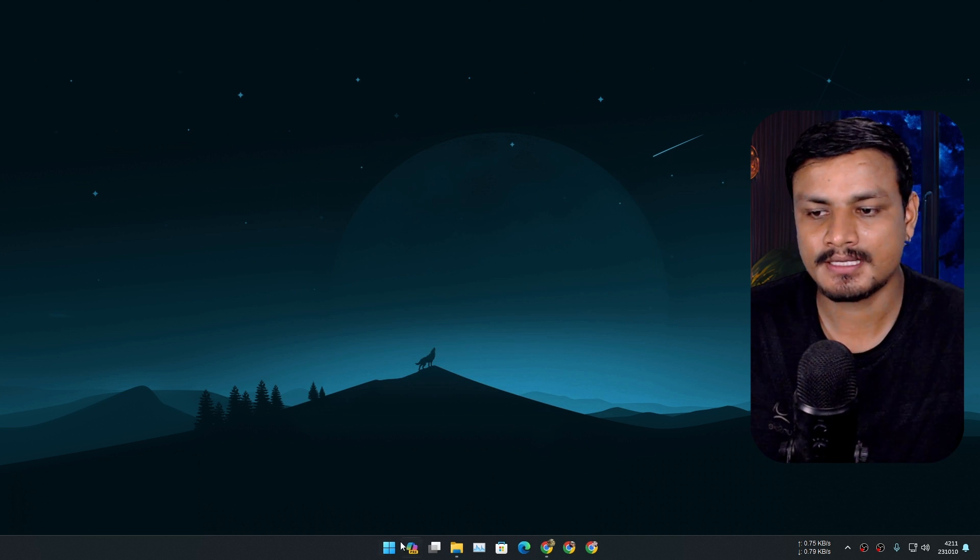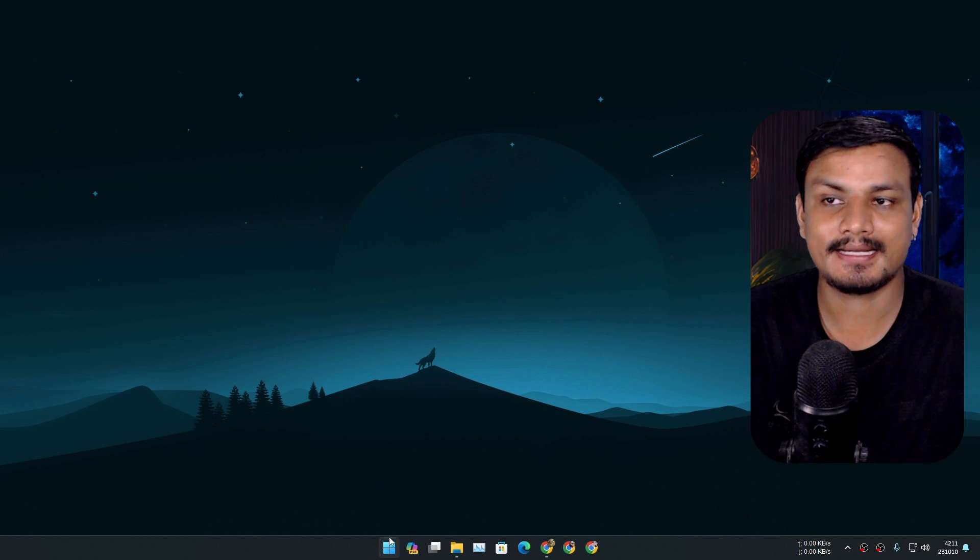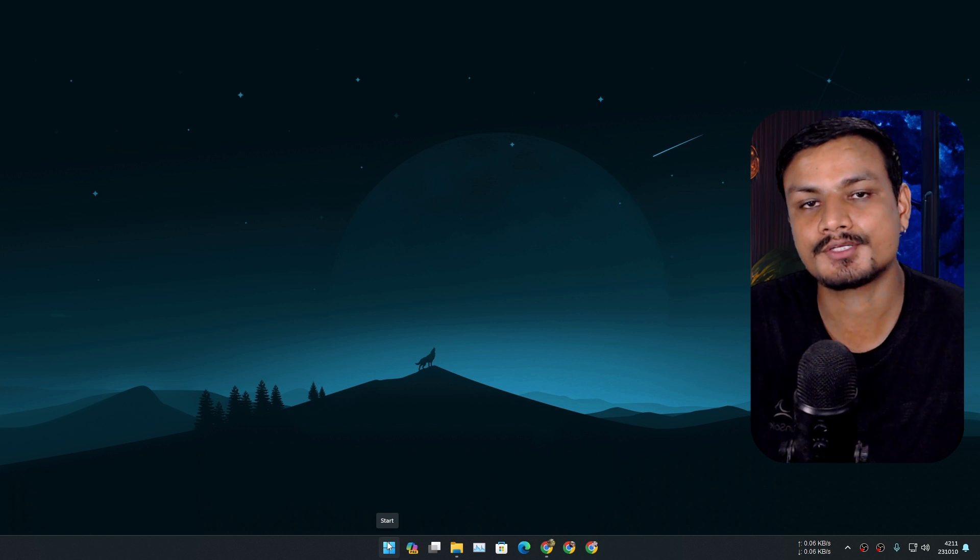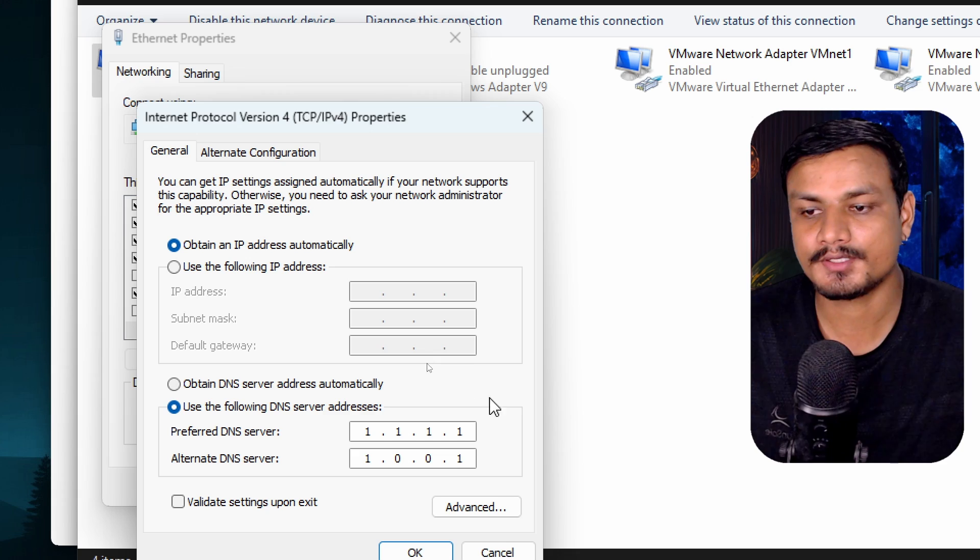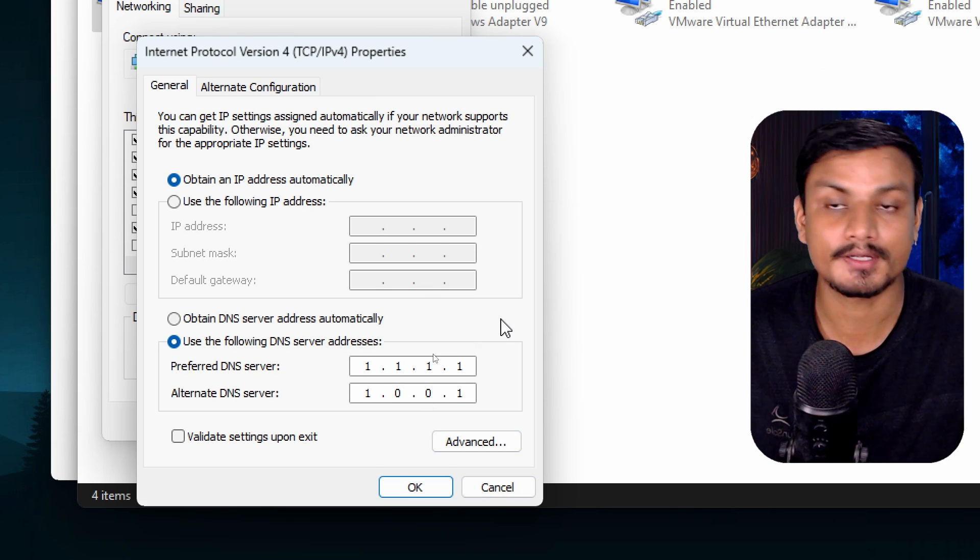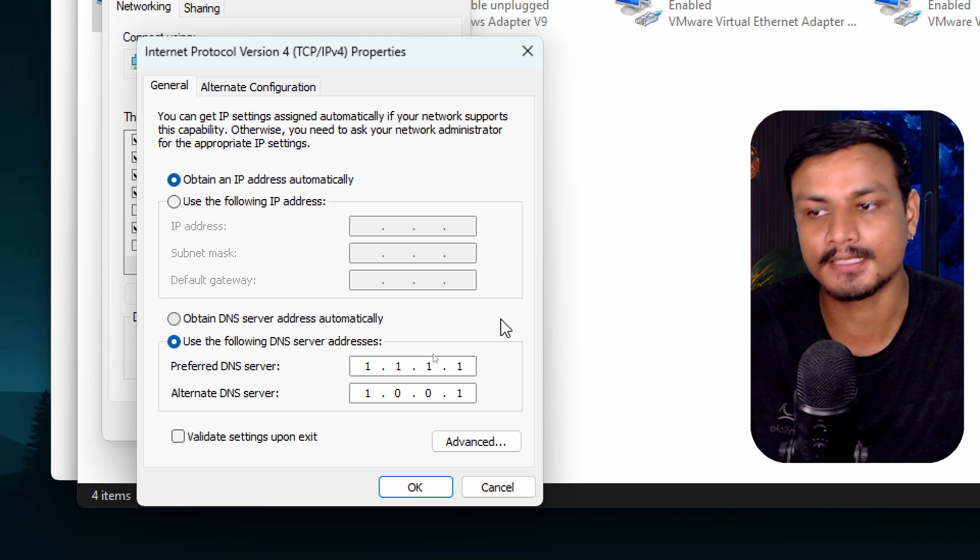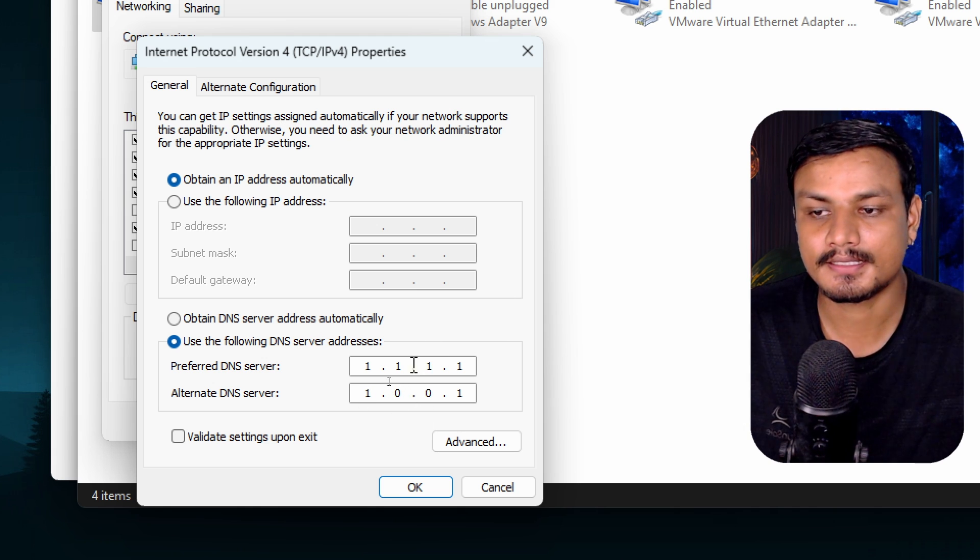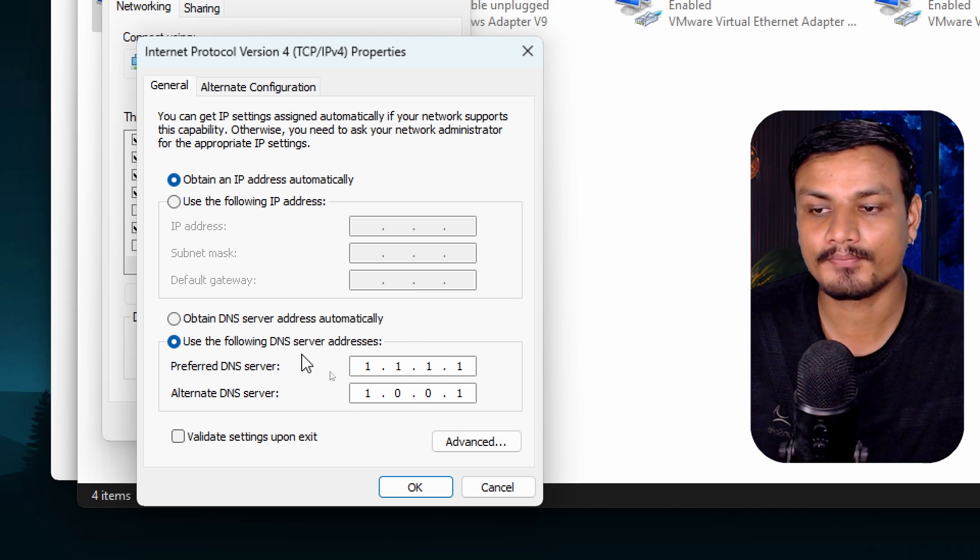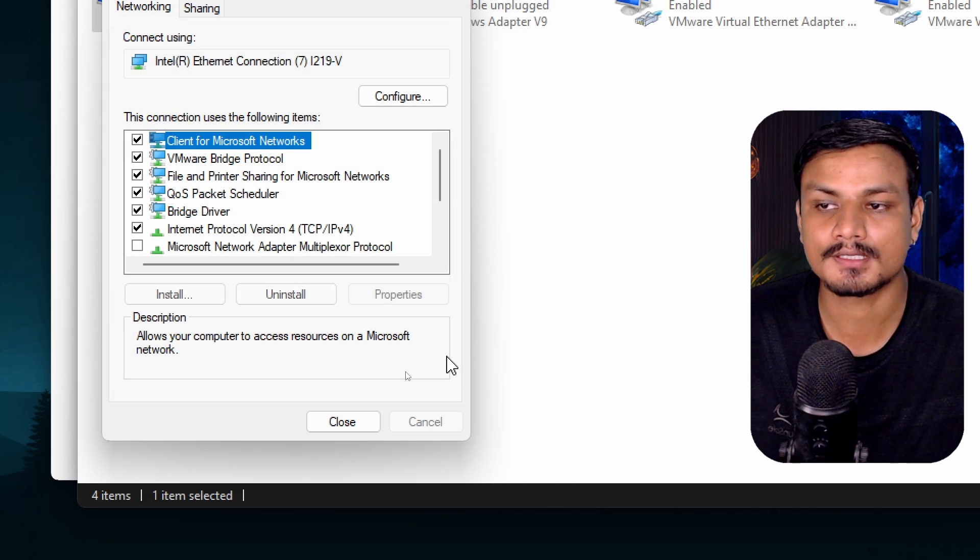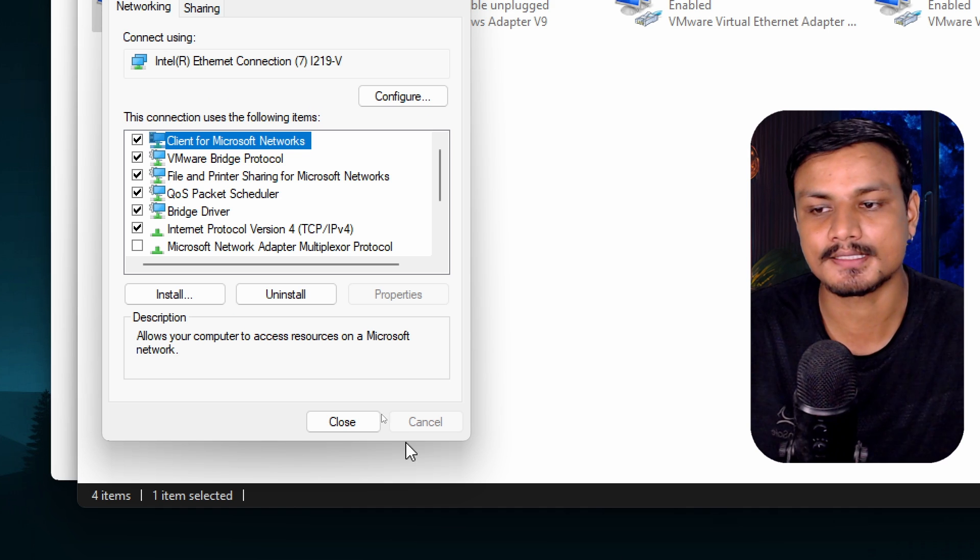Because it actually configured the DNS server into the settings. Here you can see in the settings where you have to set up the DNS server, it has set the Cloudflare DNS server. So that's what it does.